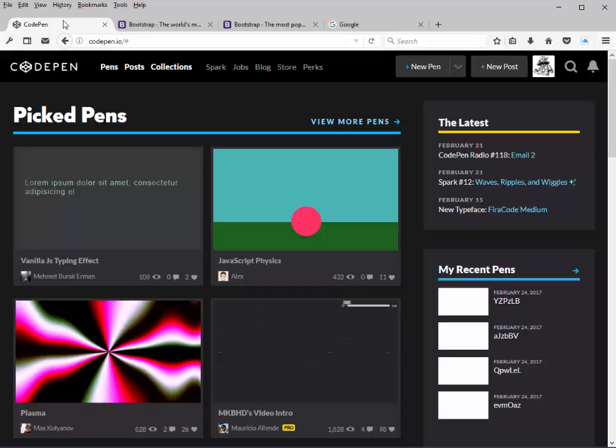The template feature in CodePen lets you create and save a set of default codes and settings for the pens. It's like a reusable starter kit. Once it's set up, we can quickly get started with our projects with just a click or two.